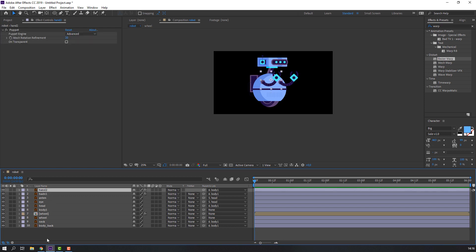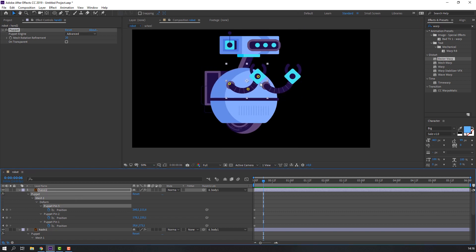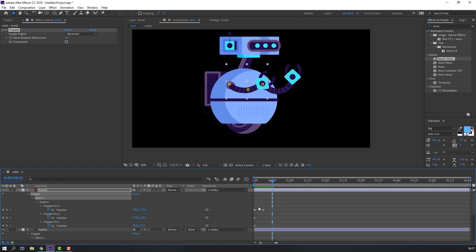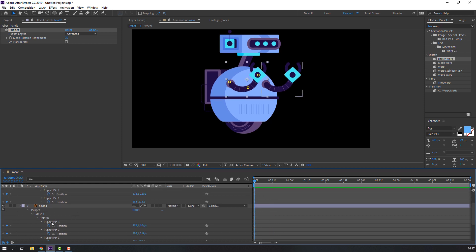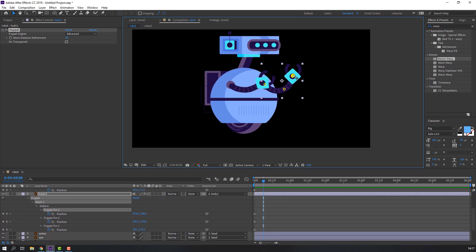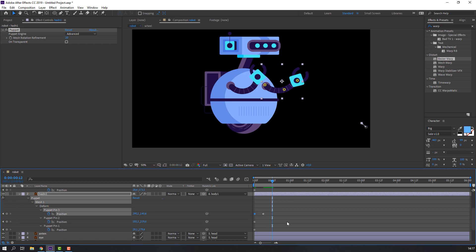Select Hand Two and Hand One, press U, go to frame 6, and change the puppet pins. Go to frame 6 again, select the first keyframe, Ctrl+C and Ctrl+V. Select the right hand puppet, go to frame 6, change the puppet position, go back to frame 6, and copy the first keyframe with Ctrl+C and Ctrl+V.